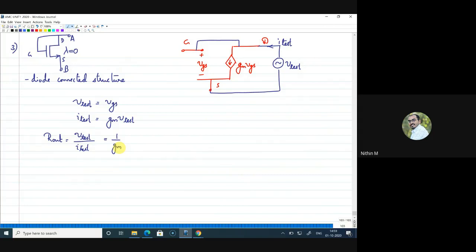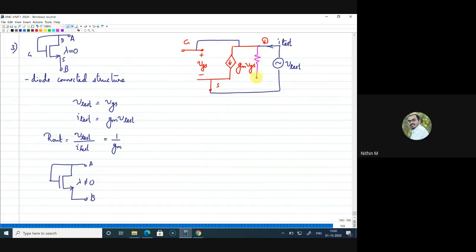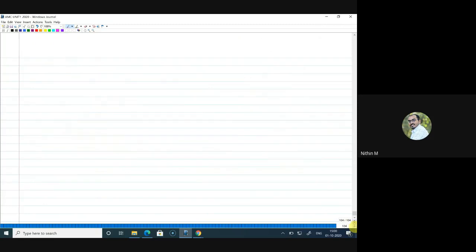For a diode-connected structure with λ=0, R_out = 1/GM. Now for λ≠0, the same diode-connected structure: the only difference is we include channel length modulation. In the equivalent circuit an additional component appears — R_naught — in parallel. So R_out = 1/GM ∥ R_naught. That is the result for the diode-connected structure with λ≠0.